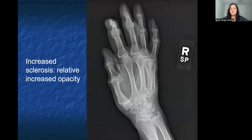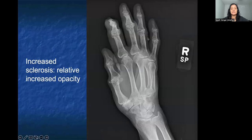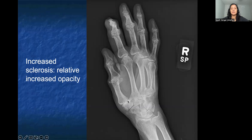One of the more common things we discuss in sports medicine or ortho is whether or not we see increased sclerosis, which is a relative increase in opacity. When we look at this individual's right-hand x-ray at the DIP of the first digit, you can see there's a brighter white along that joint — same thing along the PIP and along the first CMC joint. This increased sclerosis is indicative of osteoarthritis, where the body is laying down extra calcium to compensate.